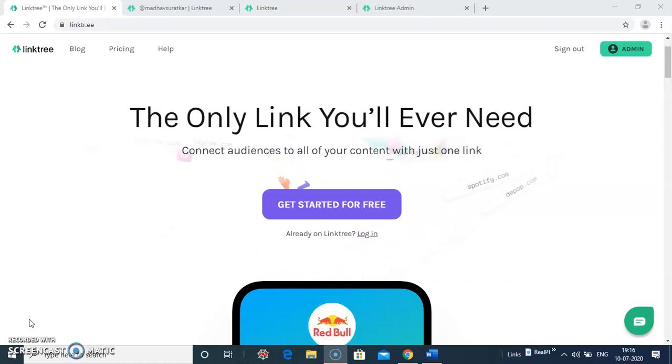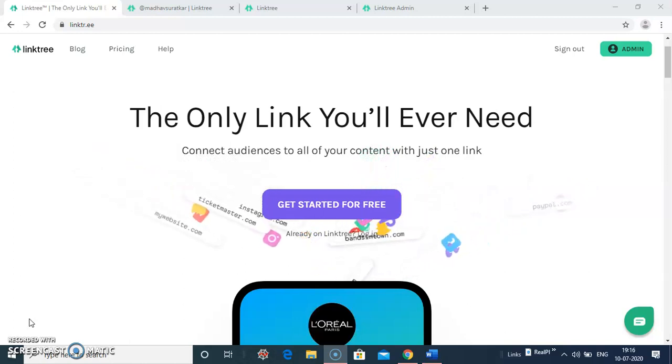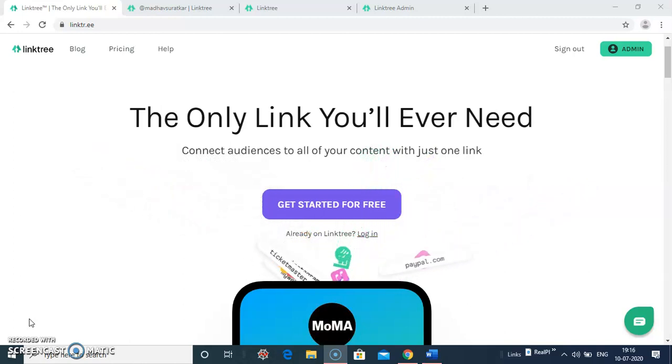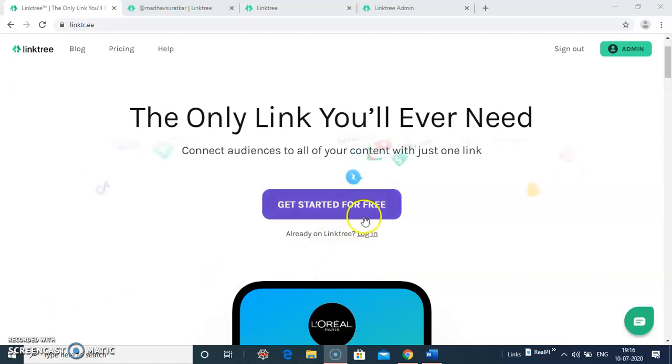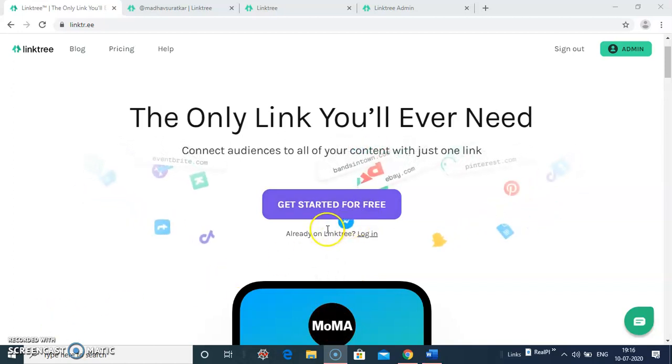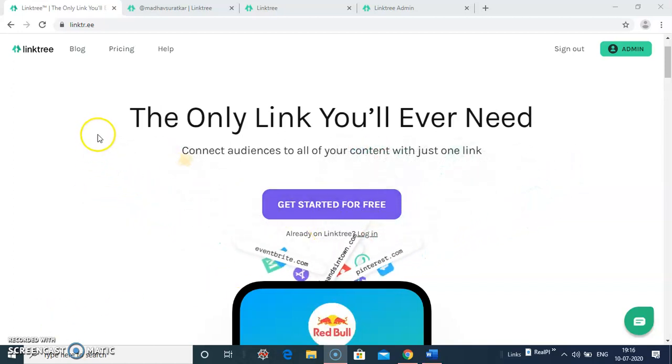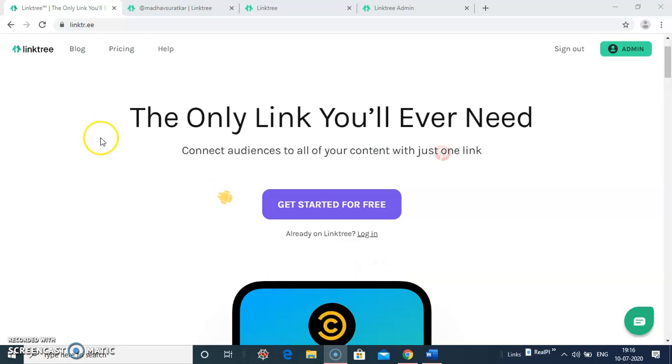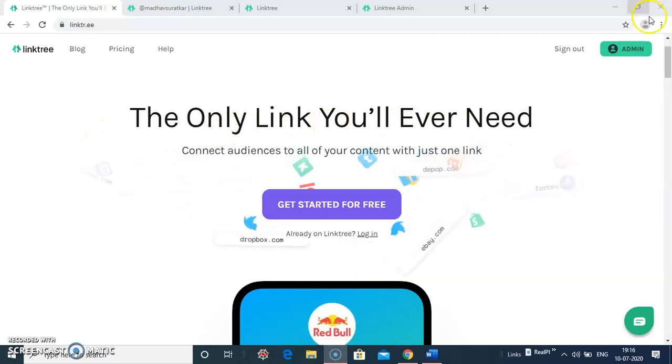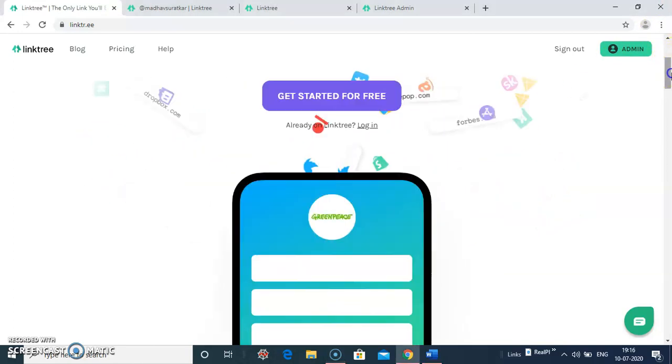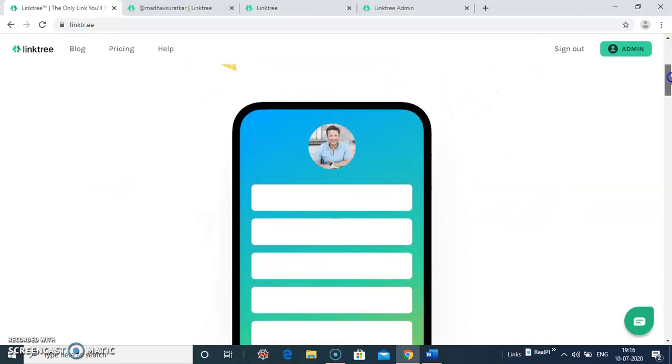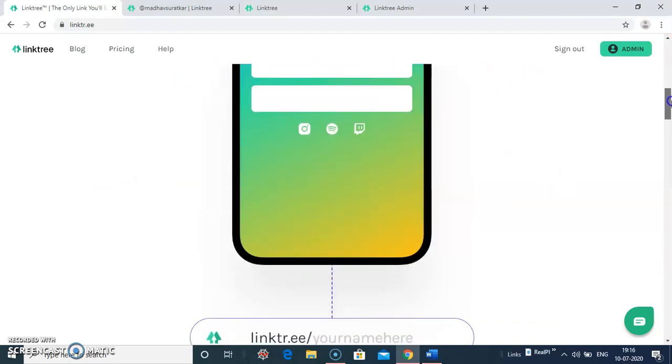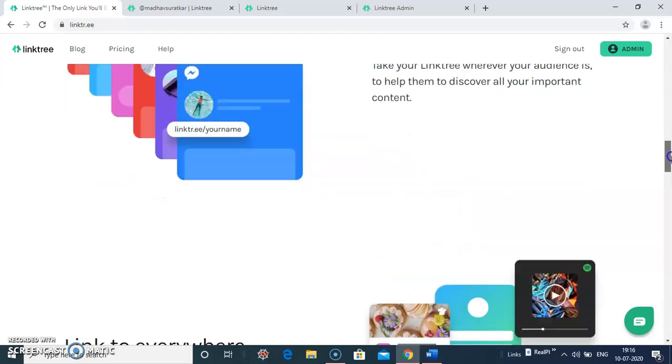You can create your bio profile page within a few minutes. Only link you will need to create. This is the home page of Linktree. It gives you features of Linktree, what is Linktree and what Linktree gives to you. You can browse and go through its pages.